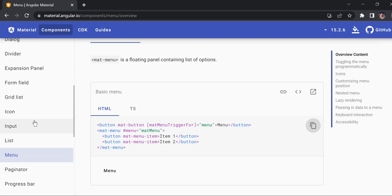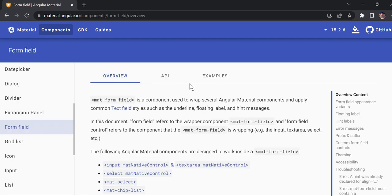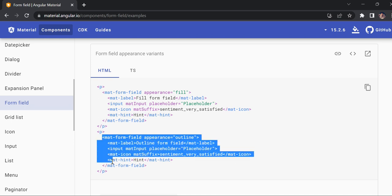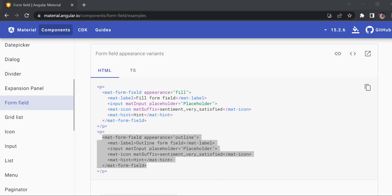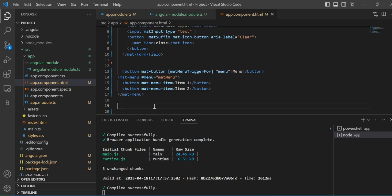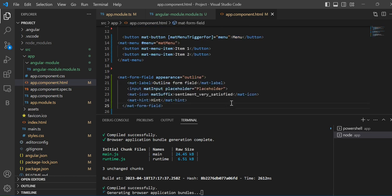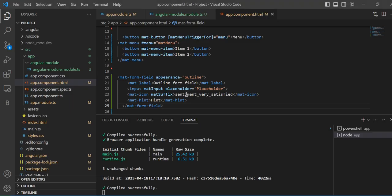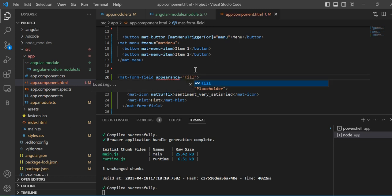Similarly, if you want to use any form field, I'll show you. I'll take this one and paste it down. It compiled successfully. In the browser you can see this is the text field — it's the outline style. If you want to change it to a different style, you have different options as well.